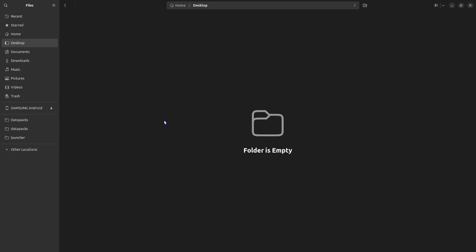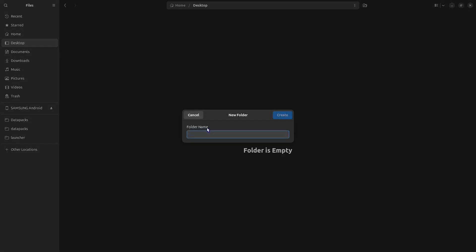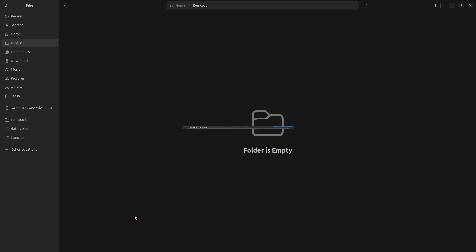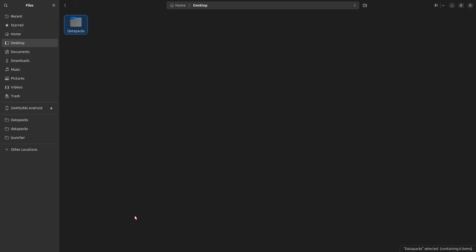First we need to make a folder to store your data packs. Just right-click in the empty space and click New Folder. Type in the name, I'm just going to use data packs, and hit Enter. Then you can double-click on that folder to open it.